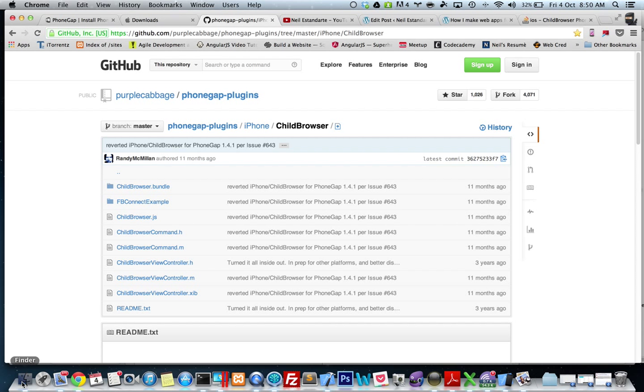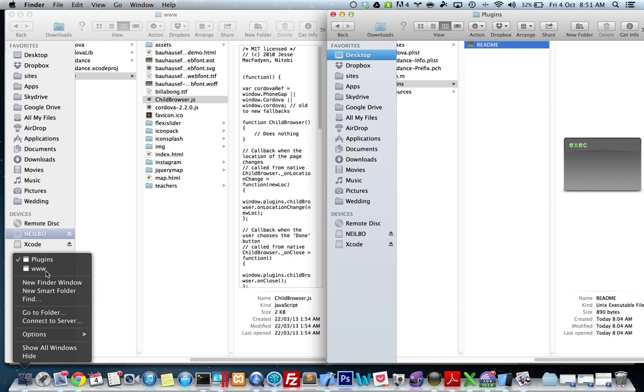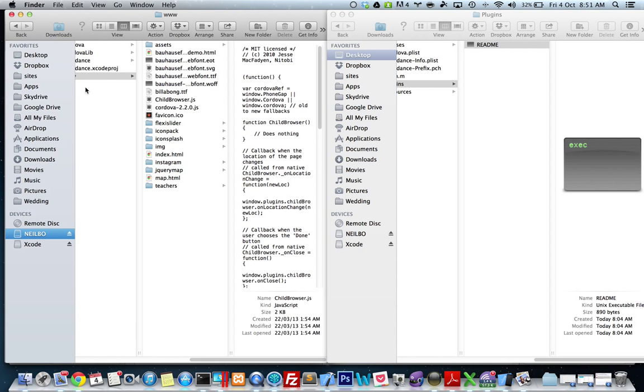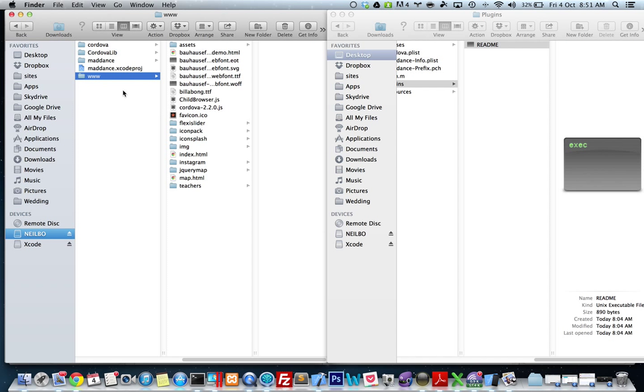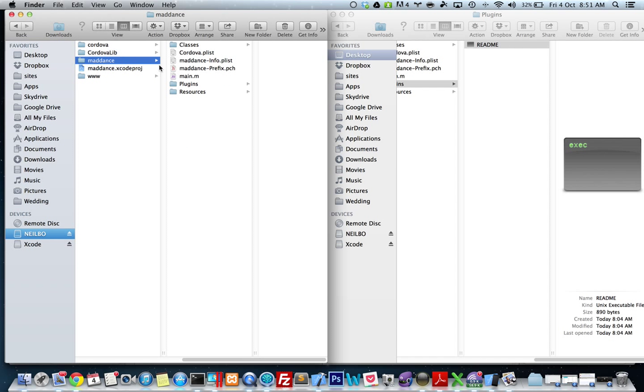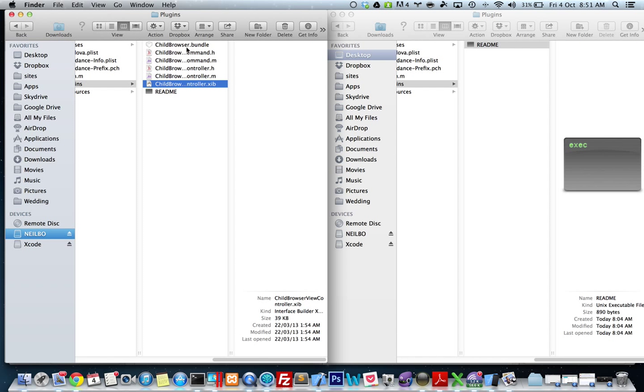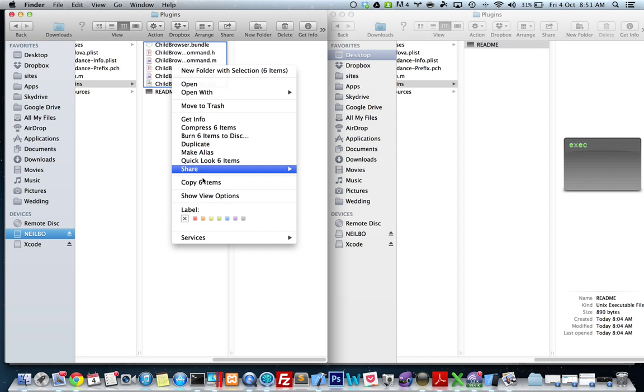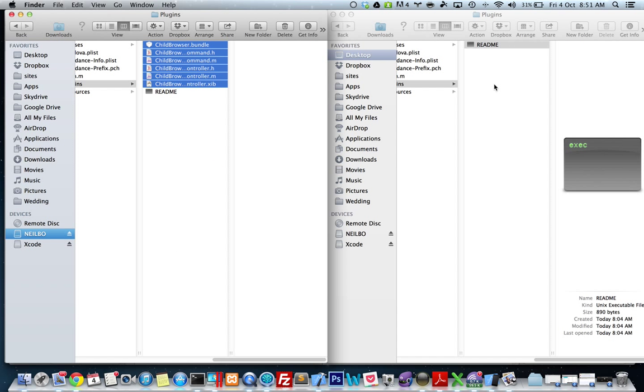I'm just going to do that with my old project, so I've got my old project here. I'm going to go into my project folder, my plugins, and I'm going to copy these and paste them in here.